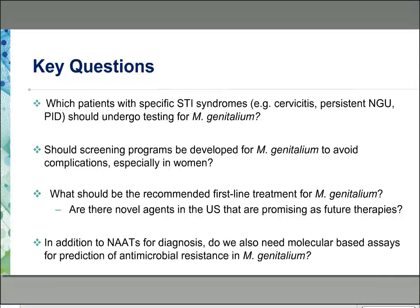In summary, key questions remain: additional research is needed regarding which patients with specific STI syndromes should undergo MGEN testing — including women with cervicitis, persistent NGU, and women with PID. Should screening programs be developed for MGEN to avoid complications, especially in women? What should be the recommended first-line treatment? Are there novel agents in the U.S. that are promising? And do we need molecular-based assays for prediction of antimicrobial resistance in MGEN, in addition to NAATs for diagnosis?